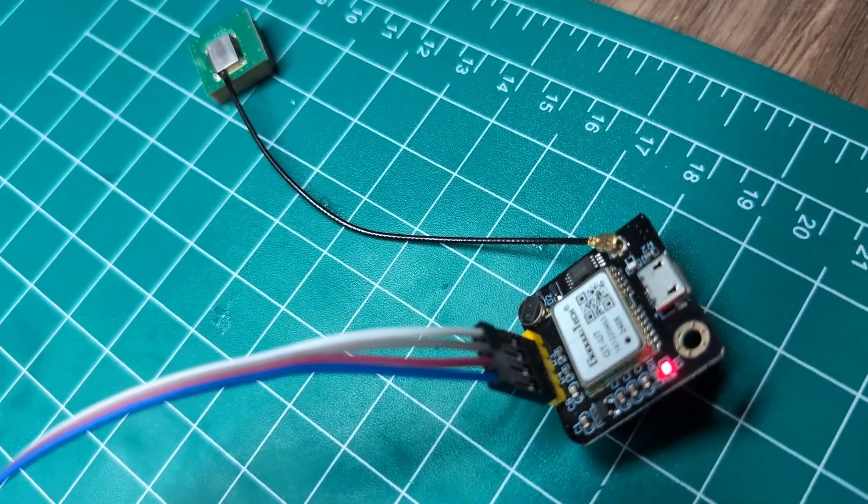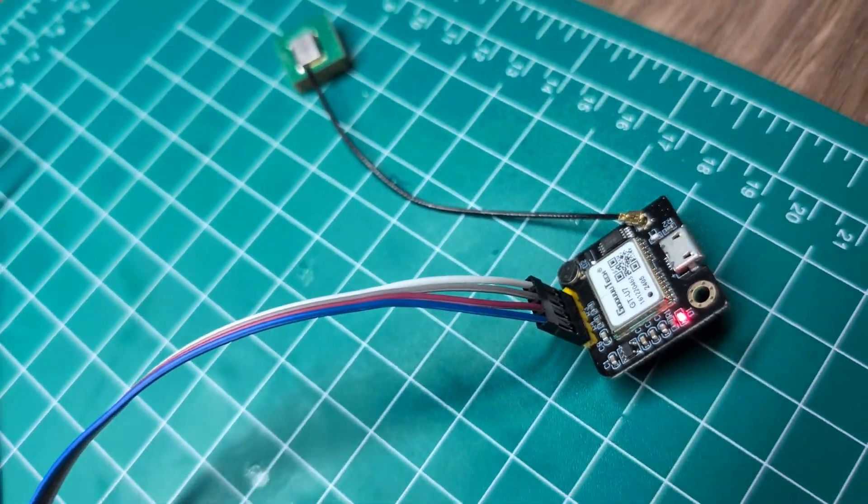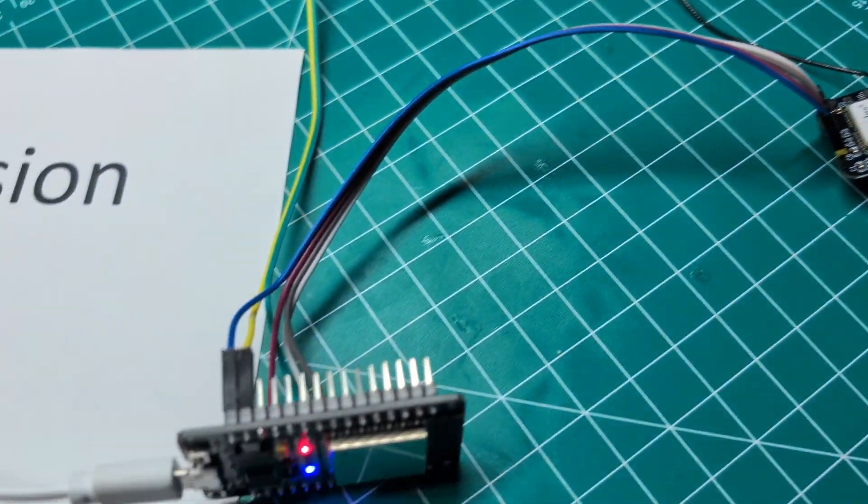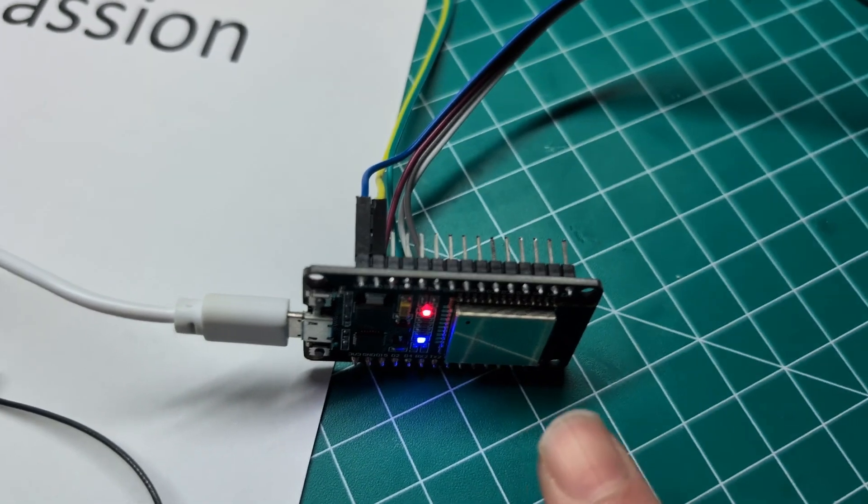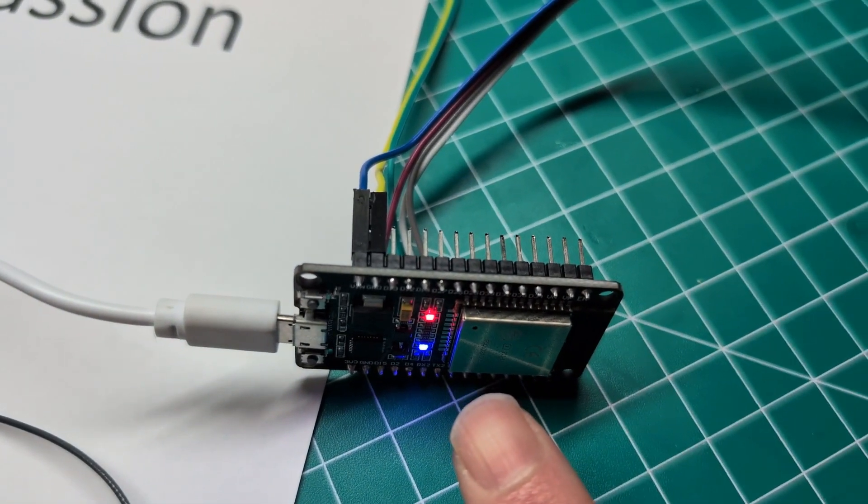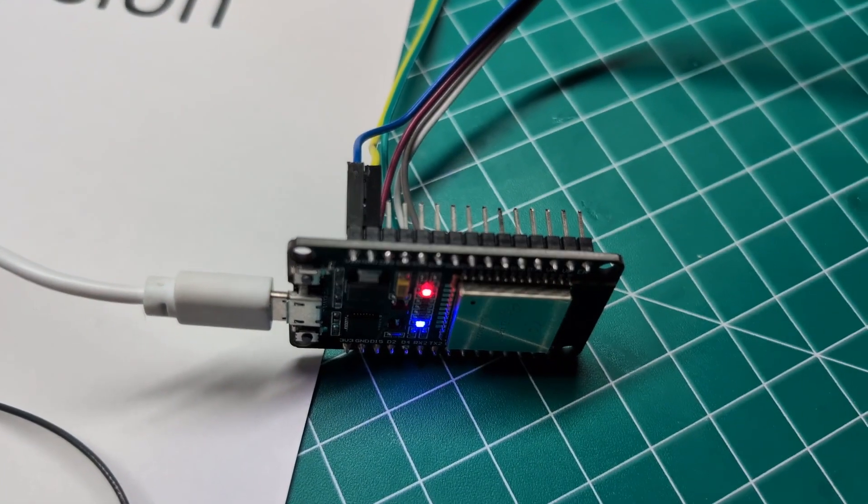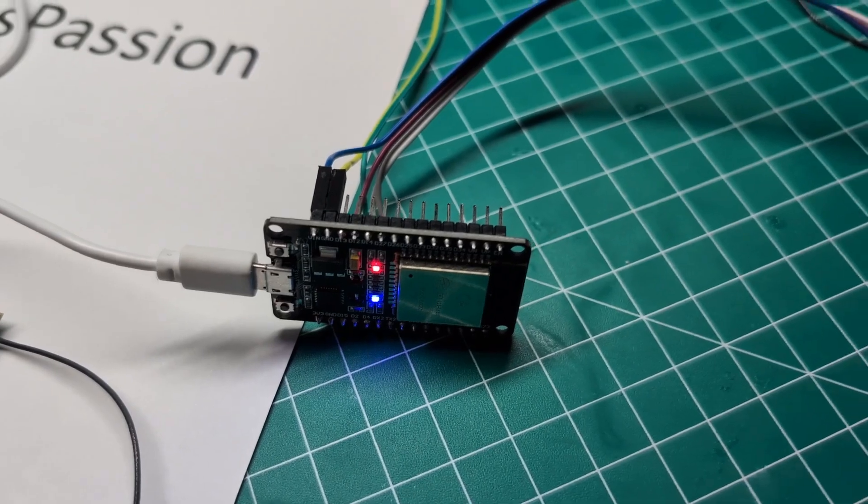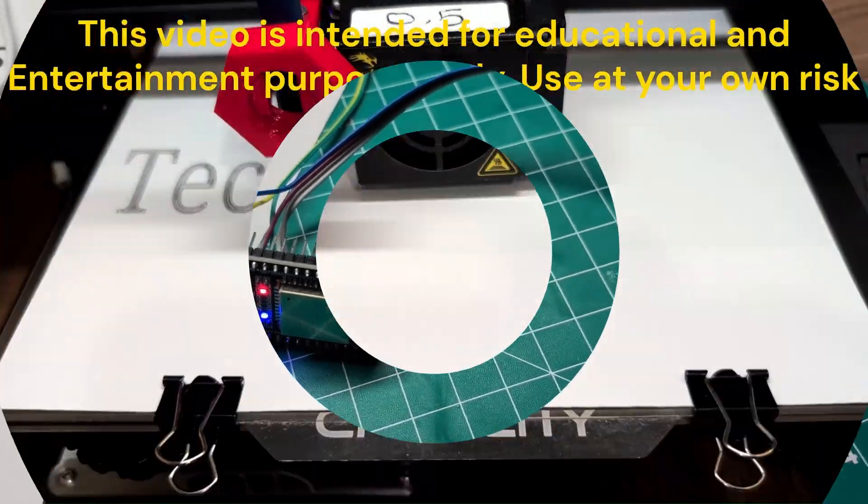This is a GPS module and in this video I'm going to show you how you can read the information using an ESP32 then display it on your phone over Wi-Fi.